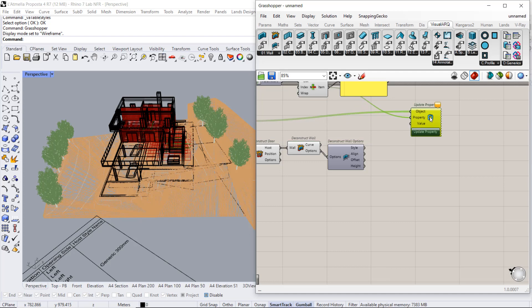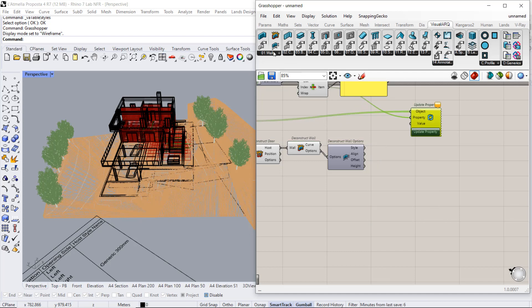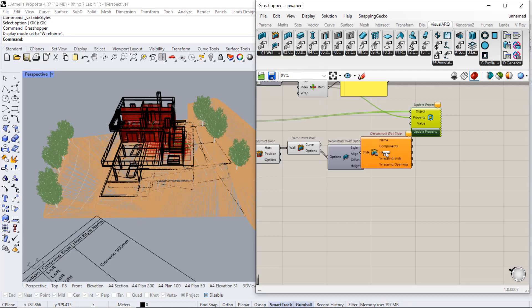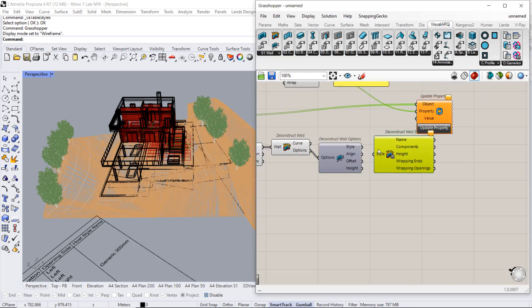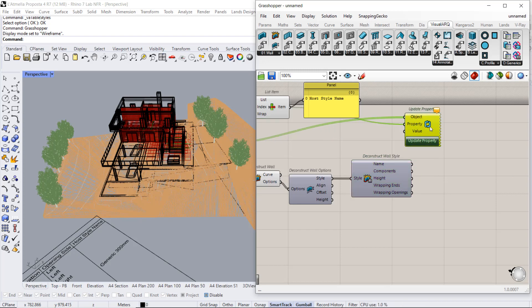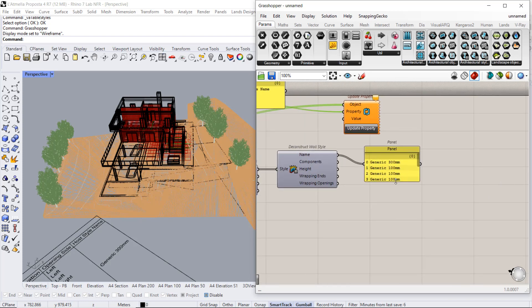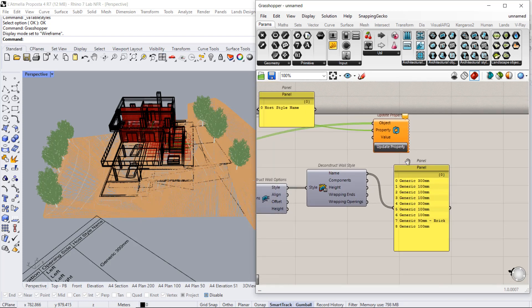And finally, we can deconstruct the wall style. So we will get the list of names. And this is what we will need to connect here to the value.